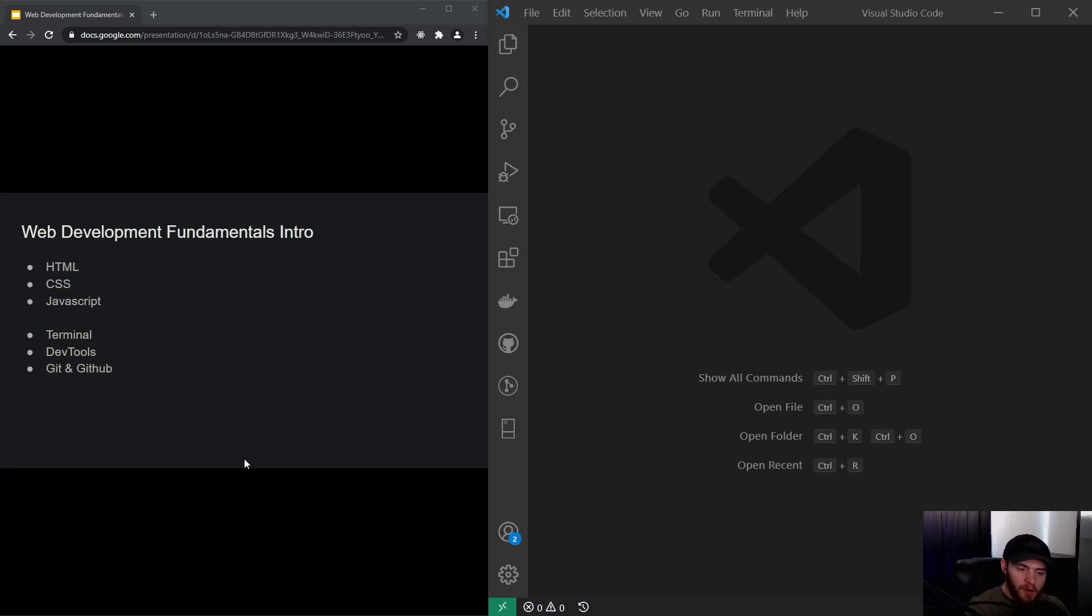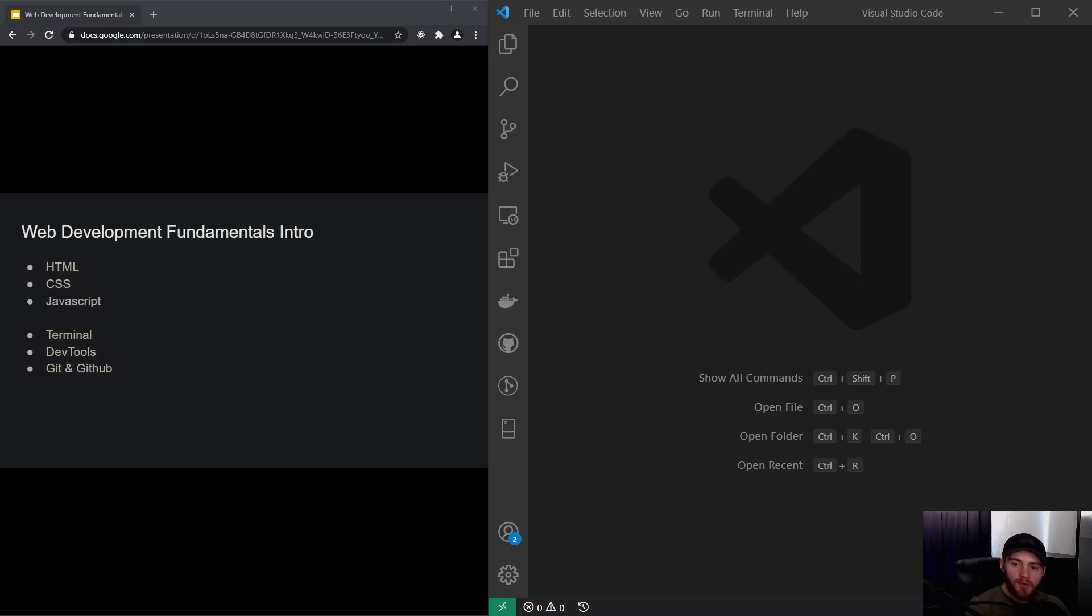Hey guys, what's up? Welcome to the introduction video of web development fundamentals. If you're watching this video, chances are you're either new to web development or need a solid refresher.